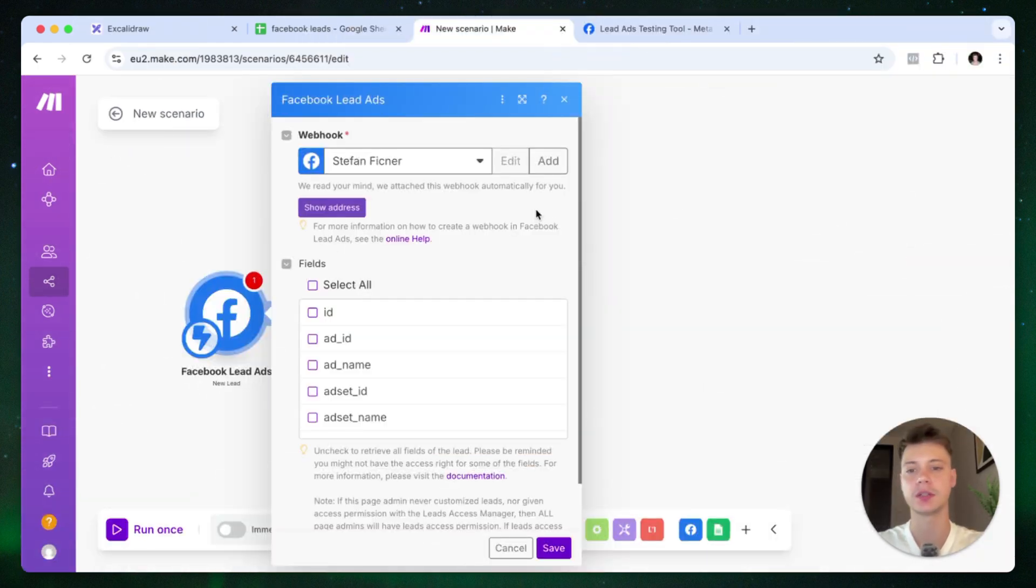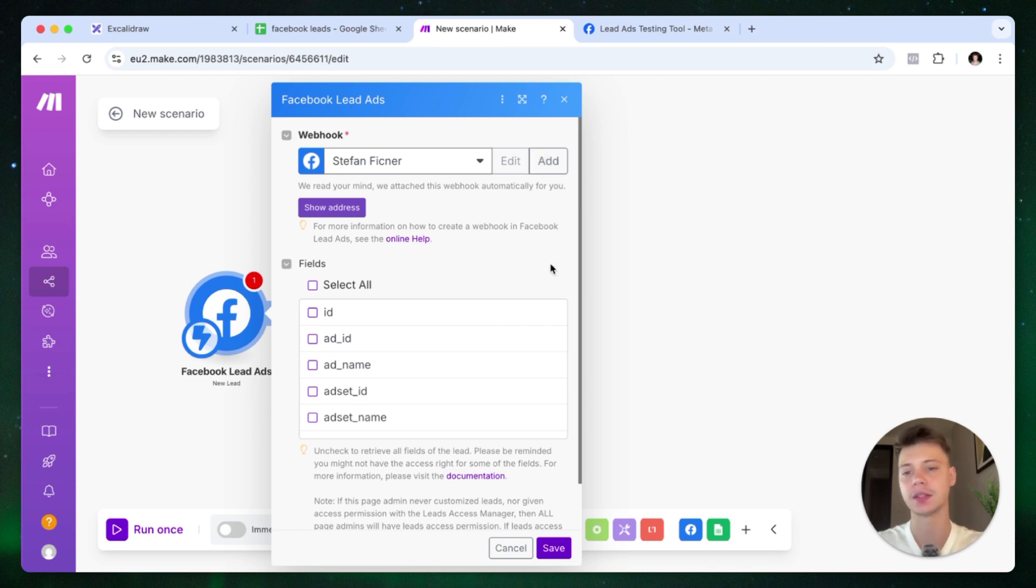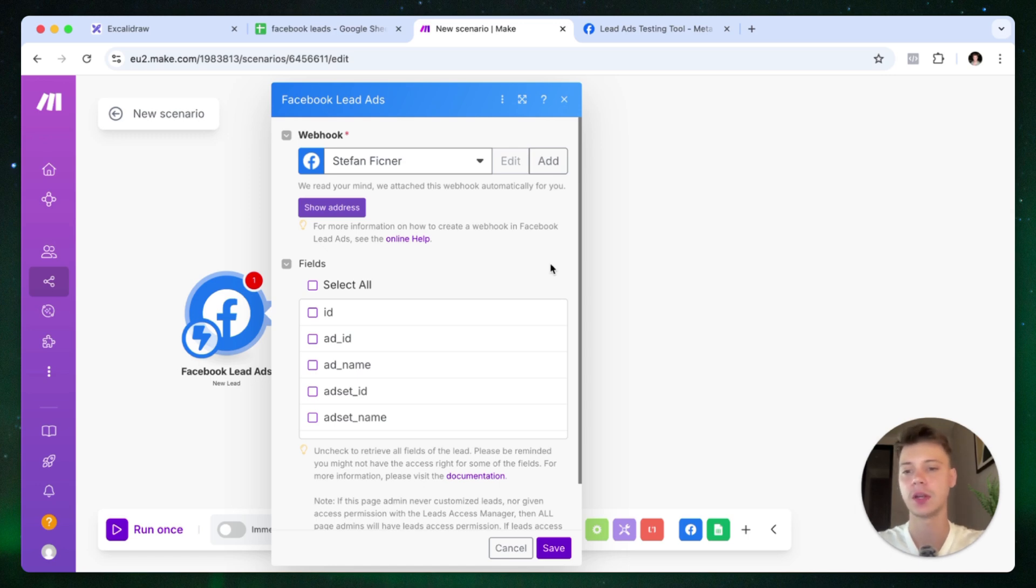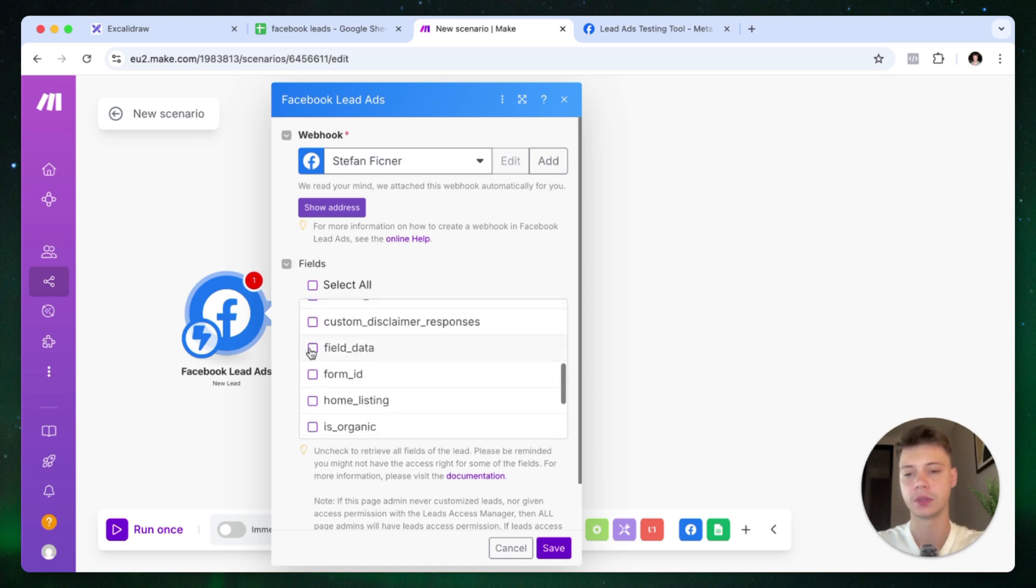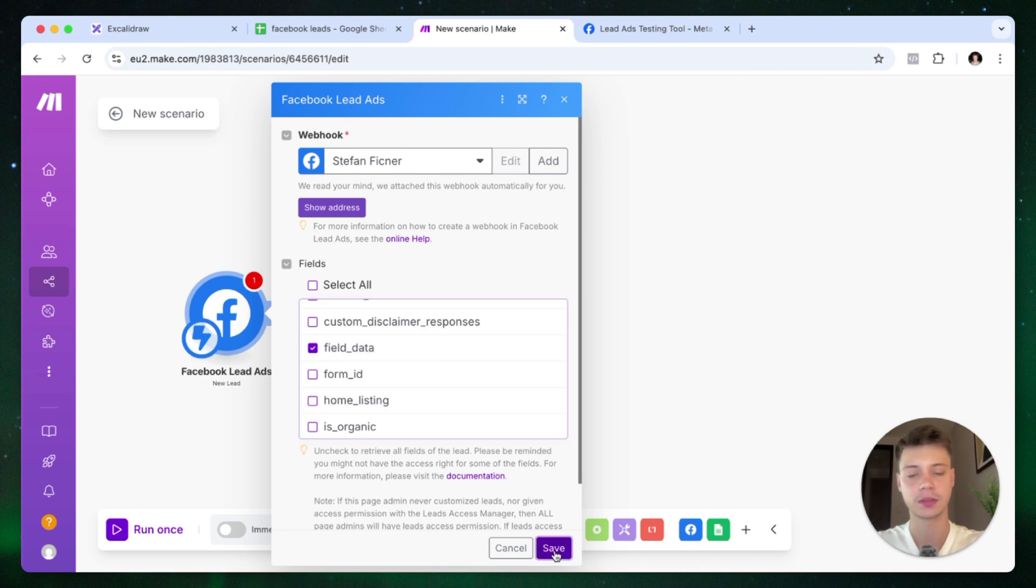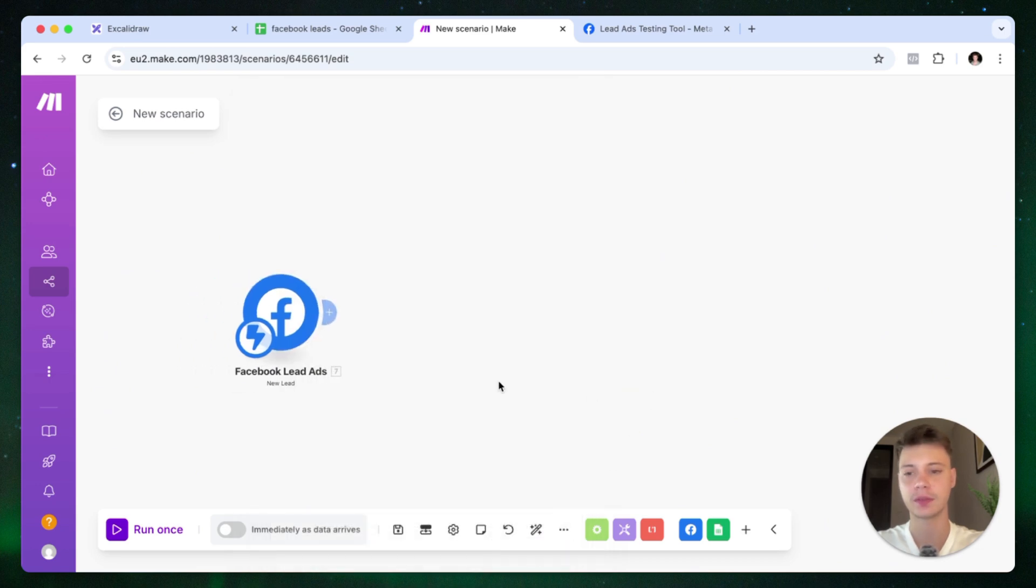What you need to do here is connect your Facebook account to make.com. It's very simple. You just press add. It's going to open up a pop-up of your Facebook login details. You select the page and the lead form that you want to use for this scenario. After that, let's go to fields. We're looking for this option right here. Click save.